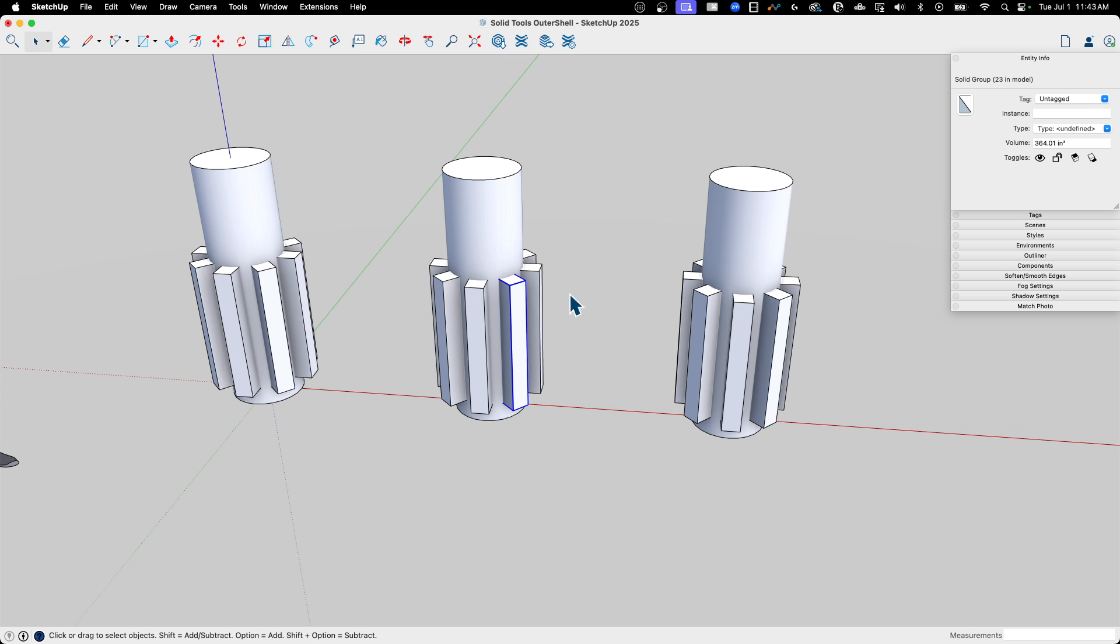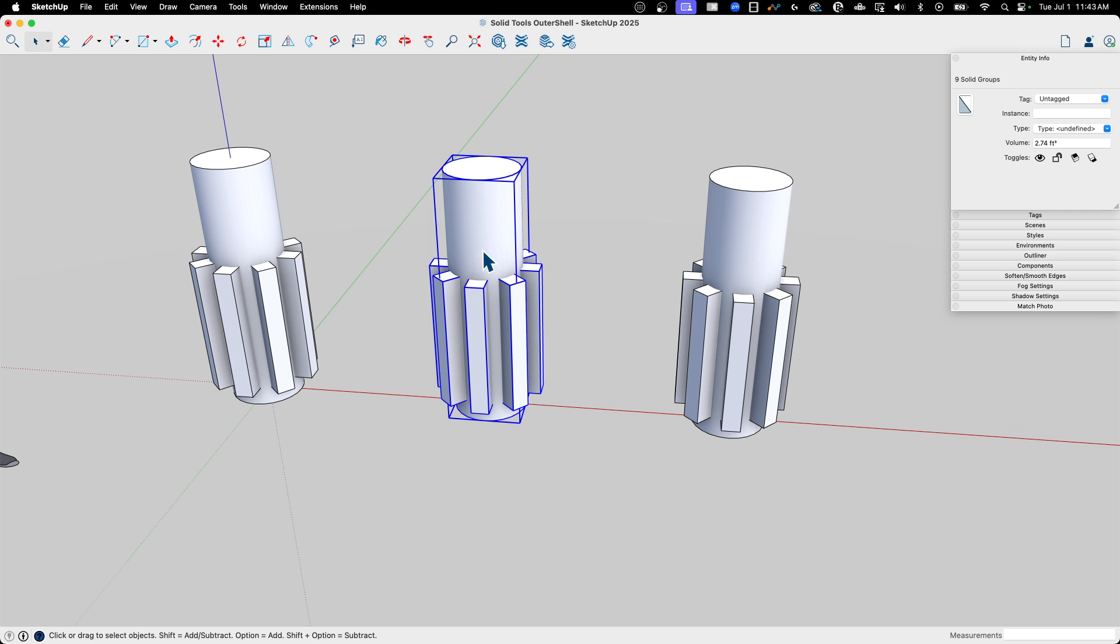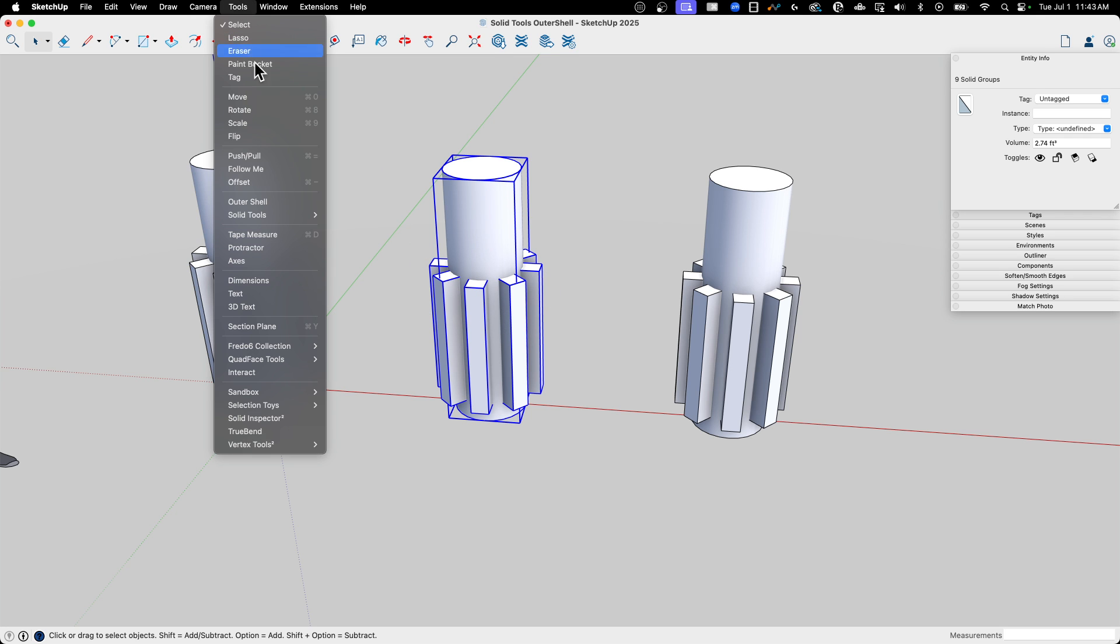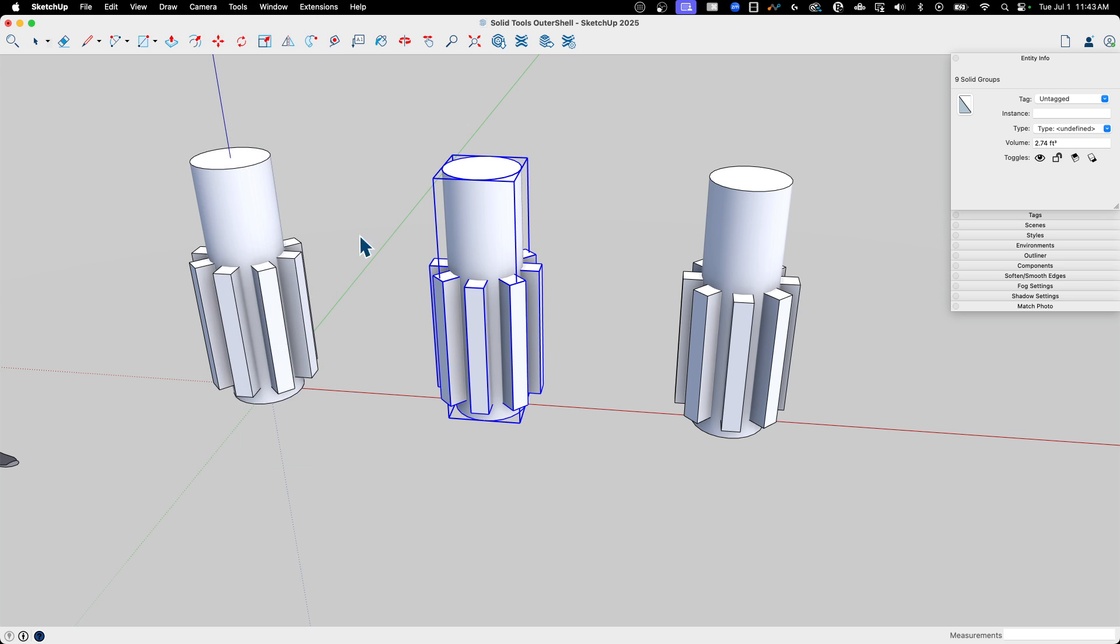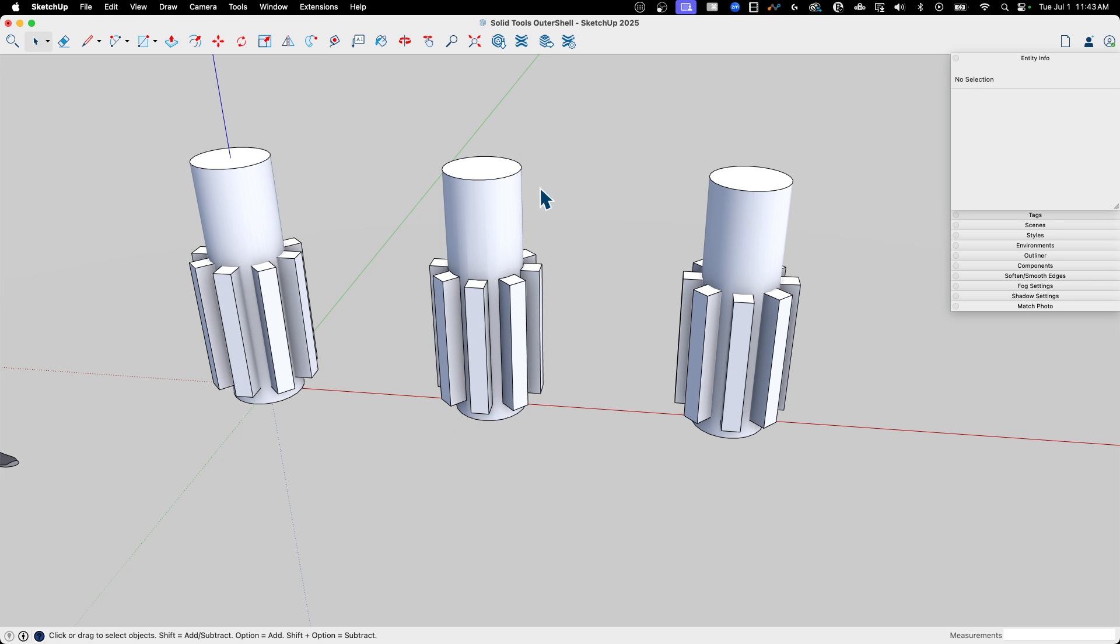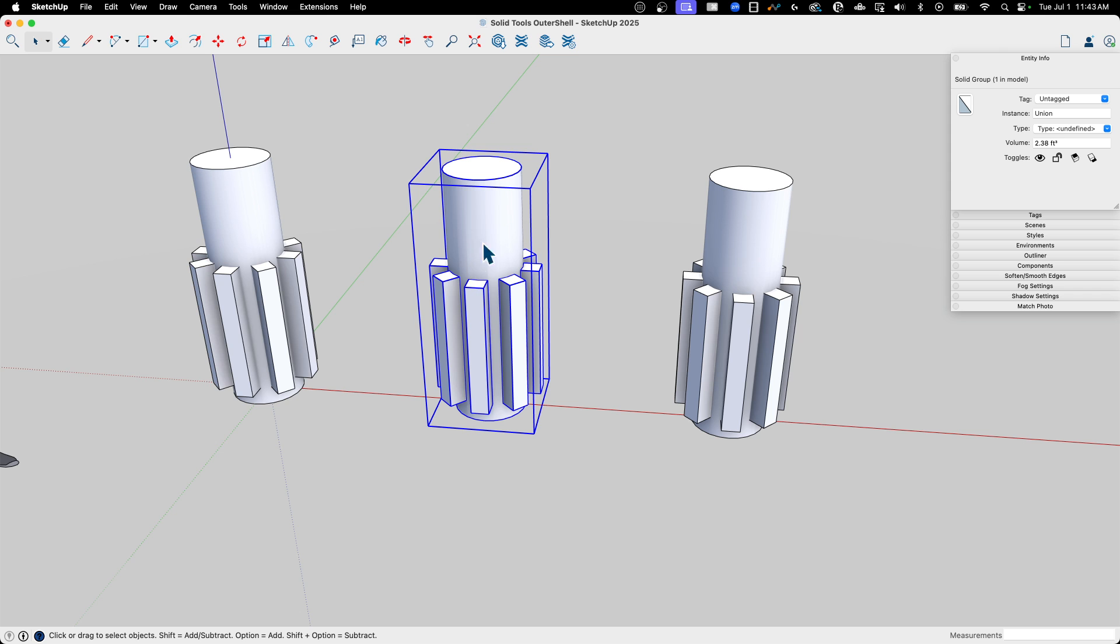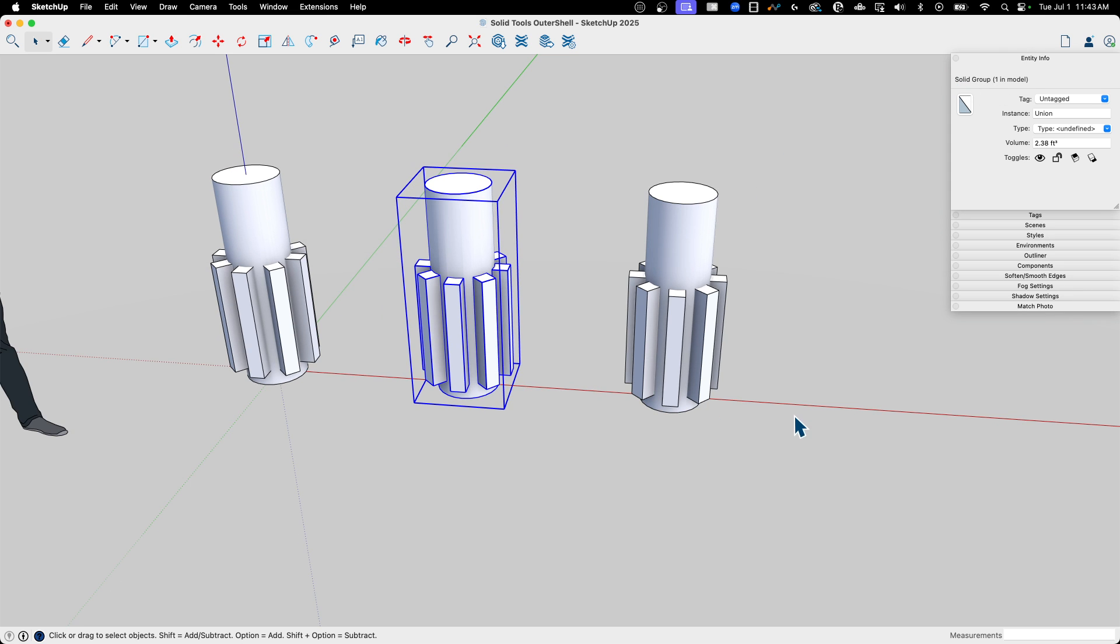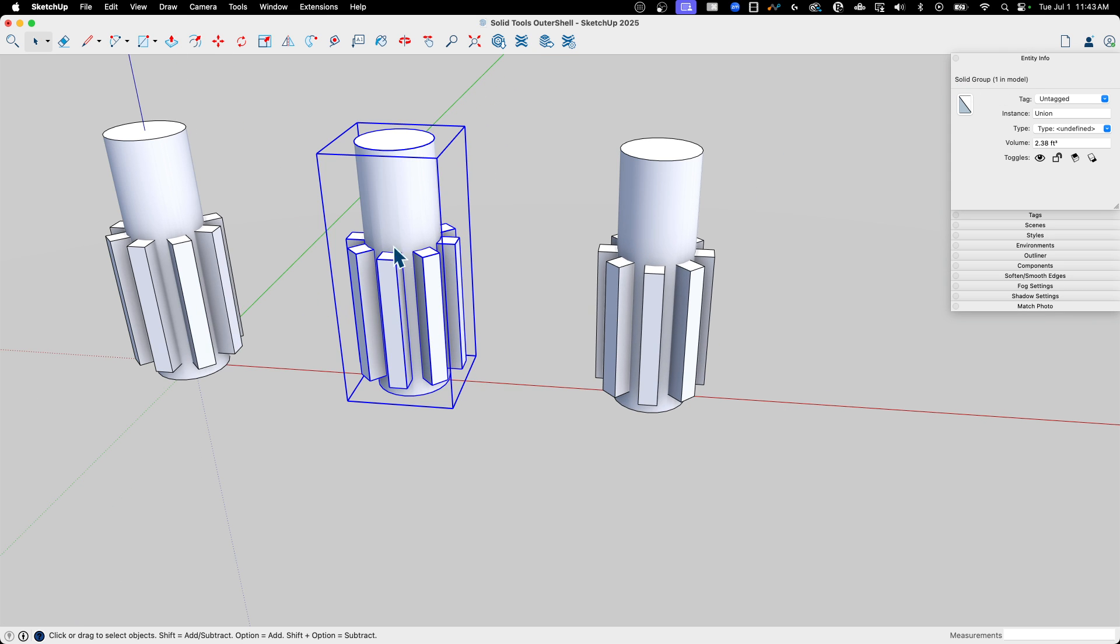With both Union and Outer Shell, I can select any number of items, in this case all nine pieces, my eight boxes plus my cylinder. And then I can go to Tools and hit Union, and it will join that all together. You can see that when it's done, it creates a brand new Solid Group.